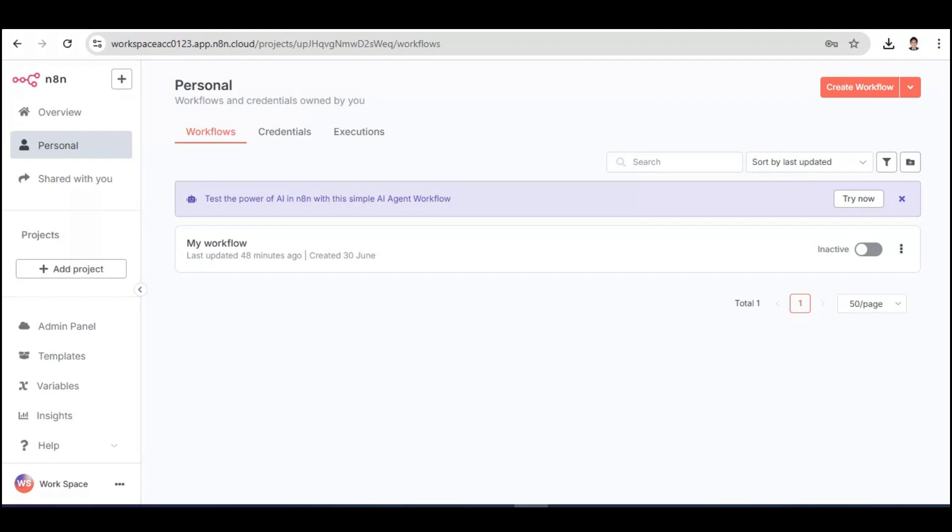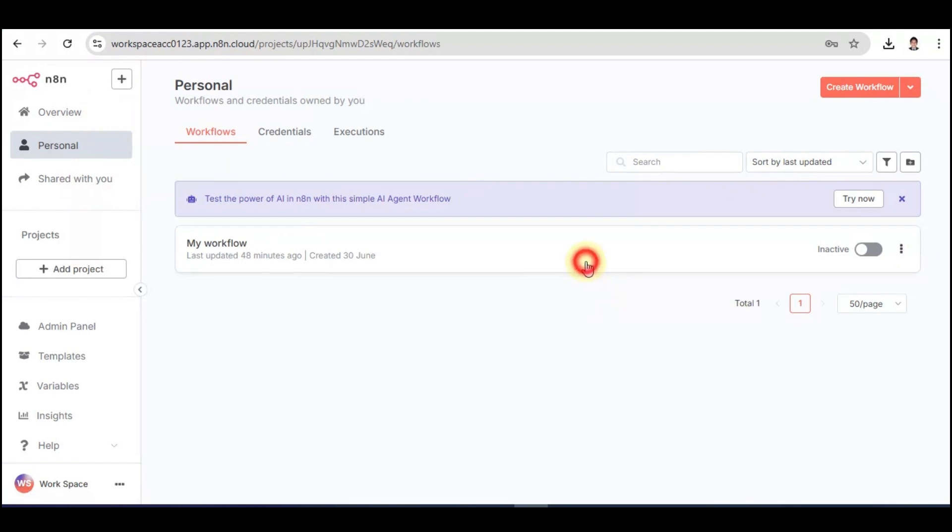First, you need to log in to your N8N account, and from there, you're going to click on Personal, and then you're going to choose the workflow that you want to work on.